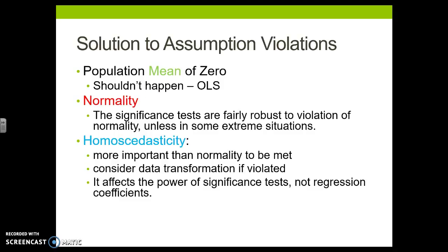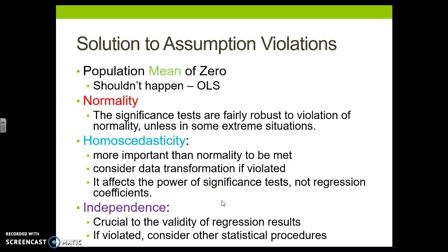If I have a violation of homoscedasticity — remember this has to do with the error variance being consistent throughout — these were the funnels we were looking at. This is a lot more important that we meet. If we violate this assumption, we need to do something before we move on. What we would do is transform the data, meaning we take the variable and square it, cube it, or square root it, and see if we can get that data to meet the assumption. This is a violation that does affect the power of your significance tests — it is not robust. We can't violate it; we have to fix it.